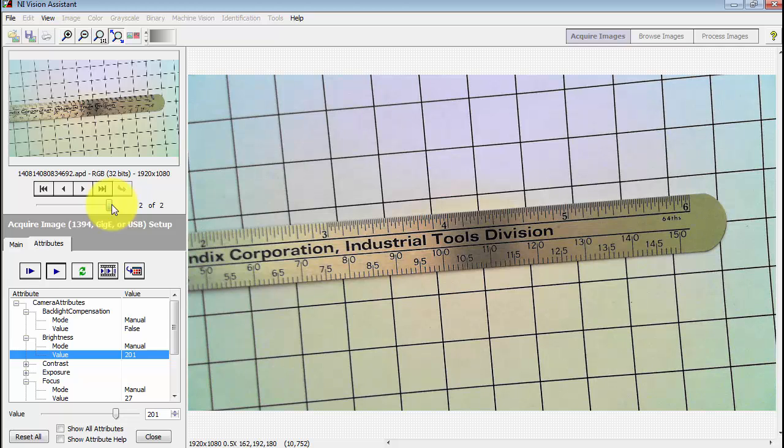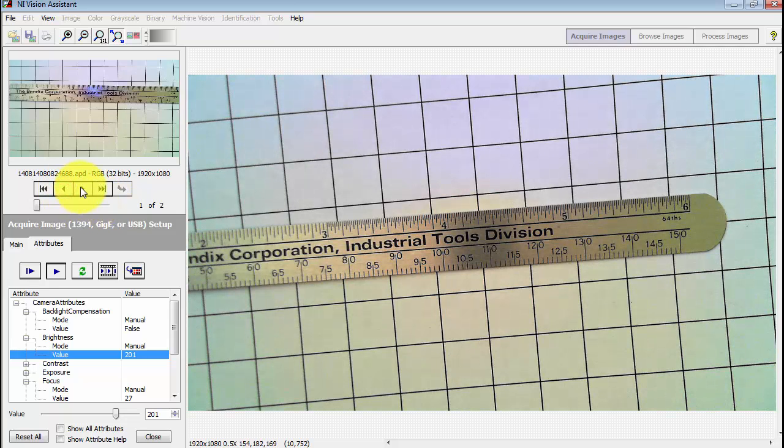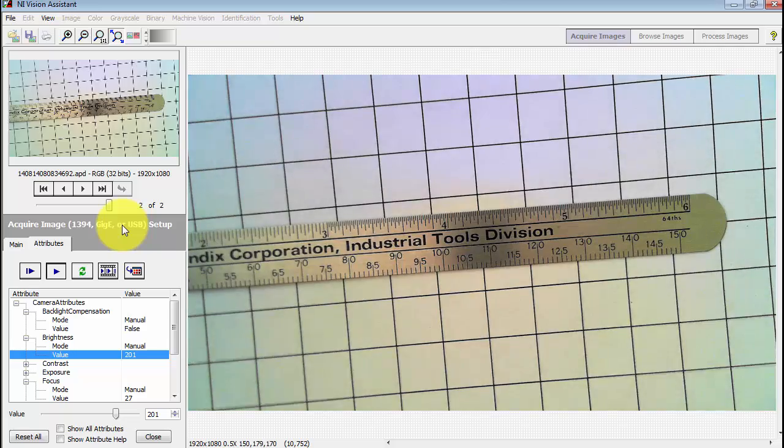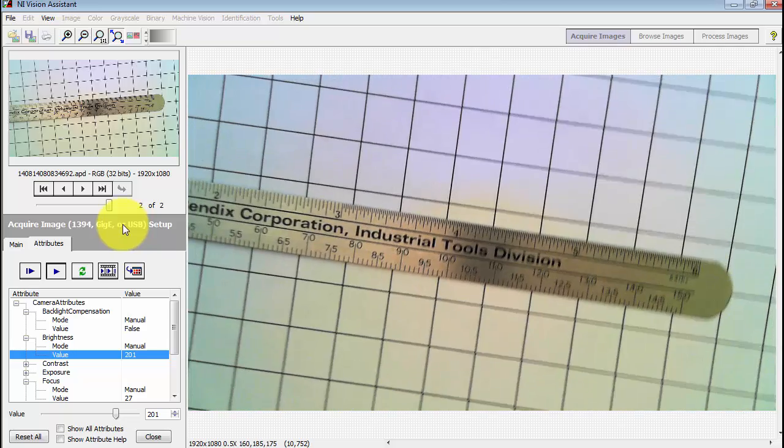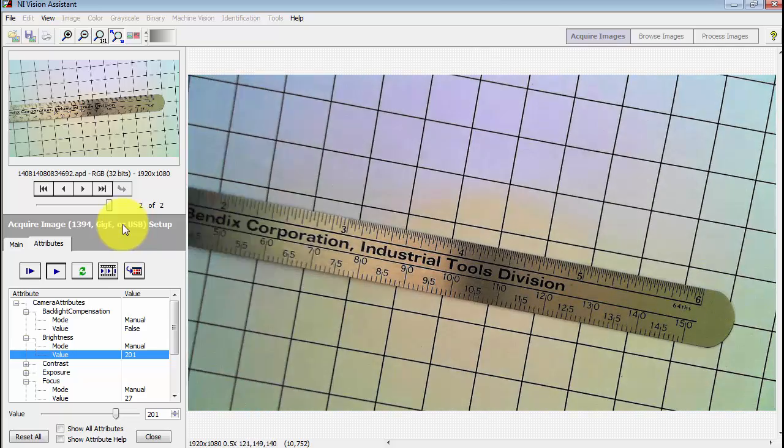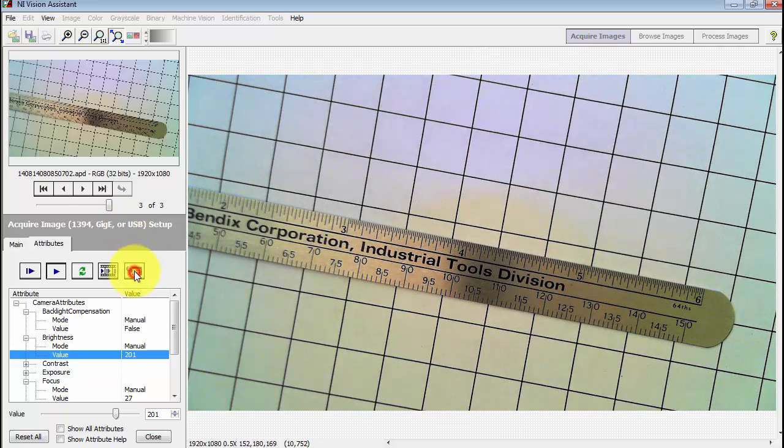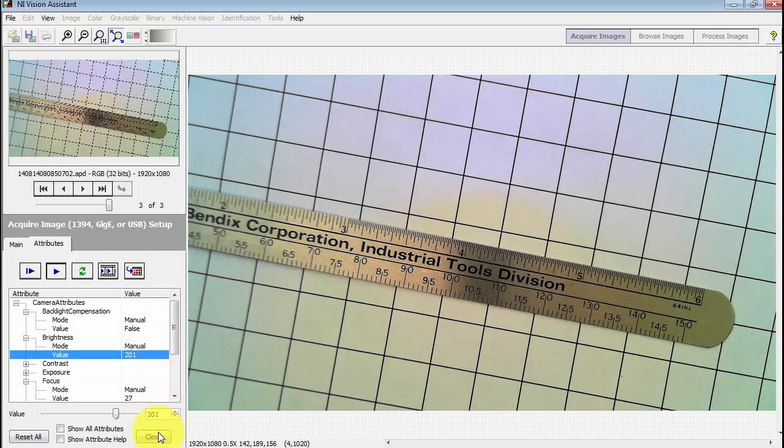You can select between those two images a couple different ways with the slider or the buttons. Let's get a third orientation in there. Collect that image and now we have three.